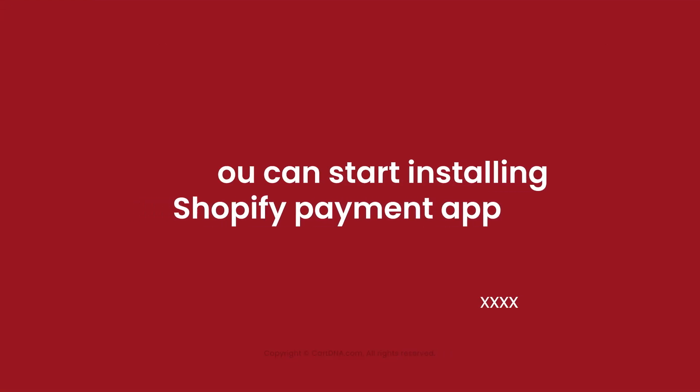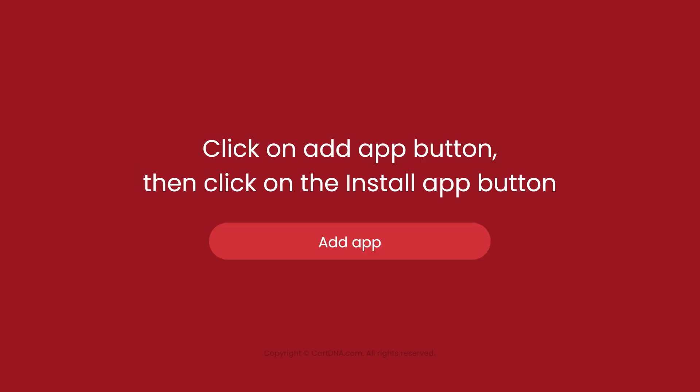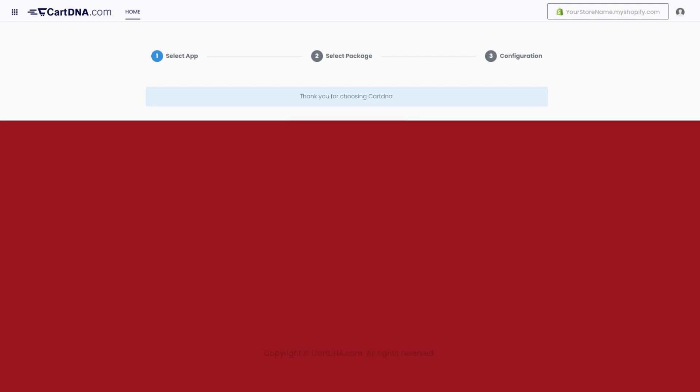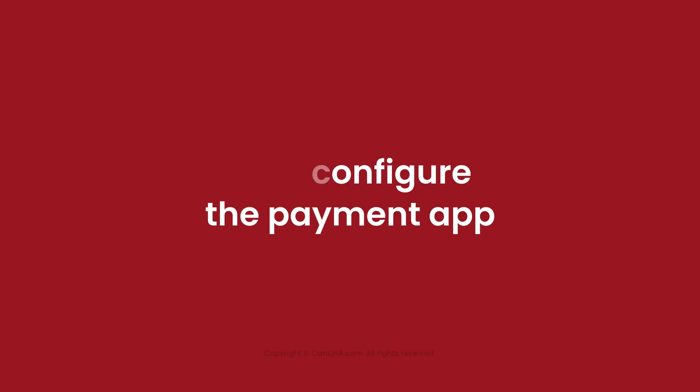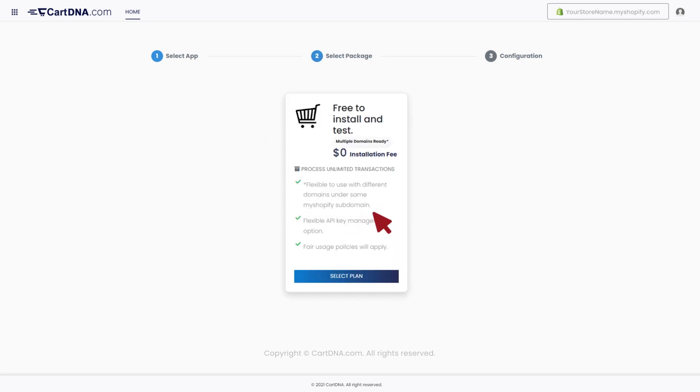Now you can start installing the Shopify payment app. Click on Add app button, then click on the Install app button. You will be redirected to the app configuration portal. Let's configure the payment app. Click on Continue to go to the next step, then click on the Select plan button.